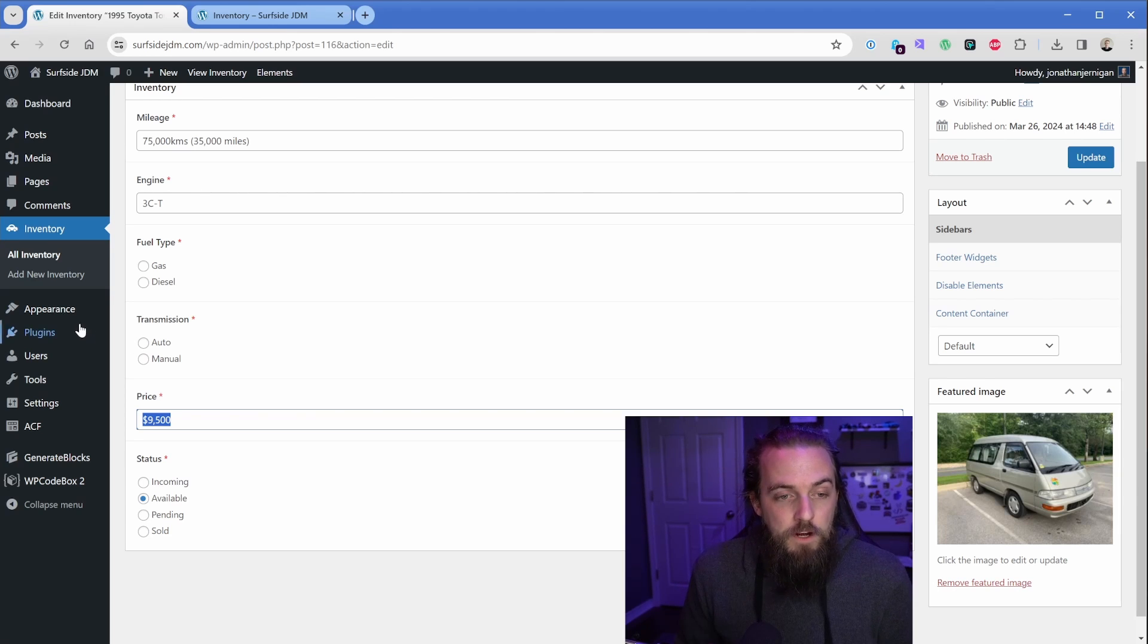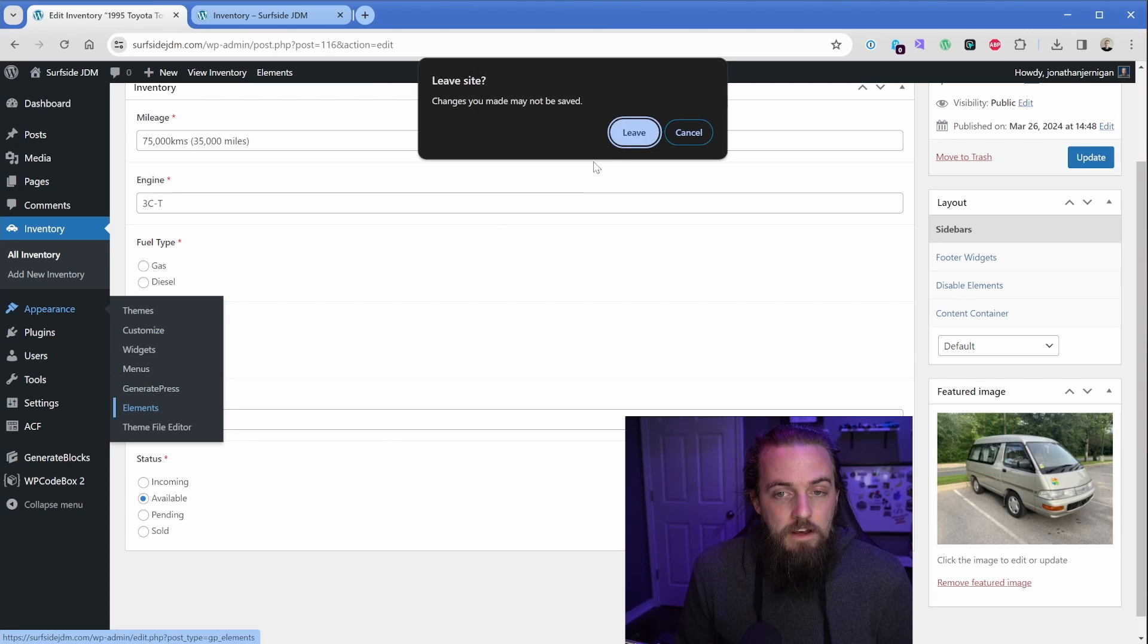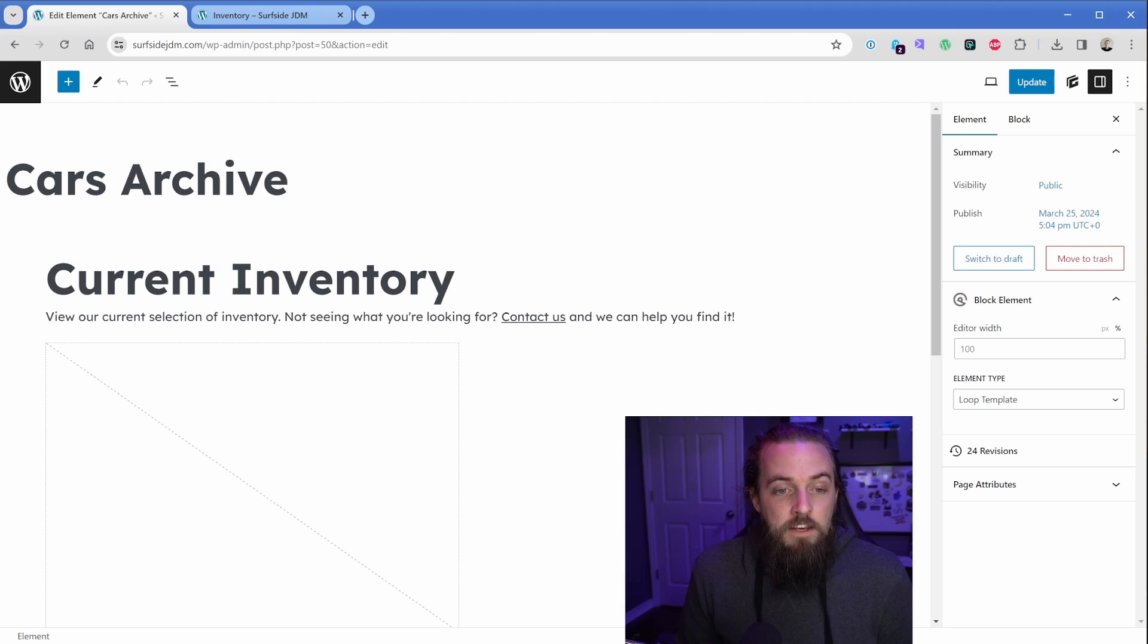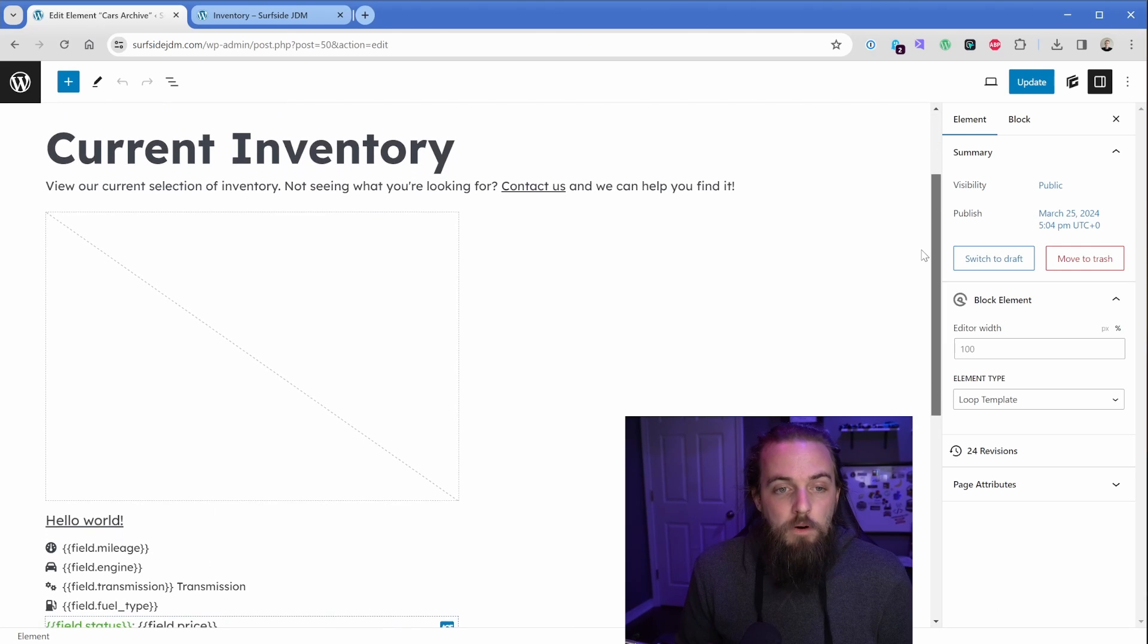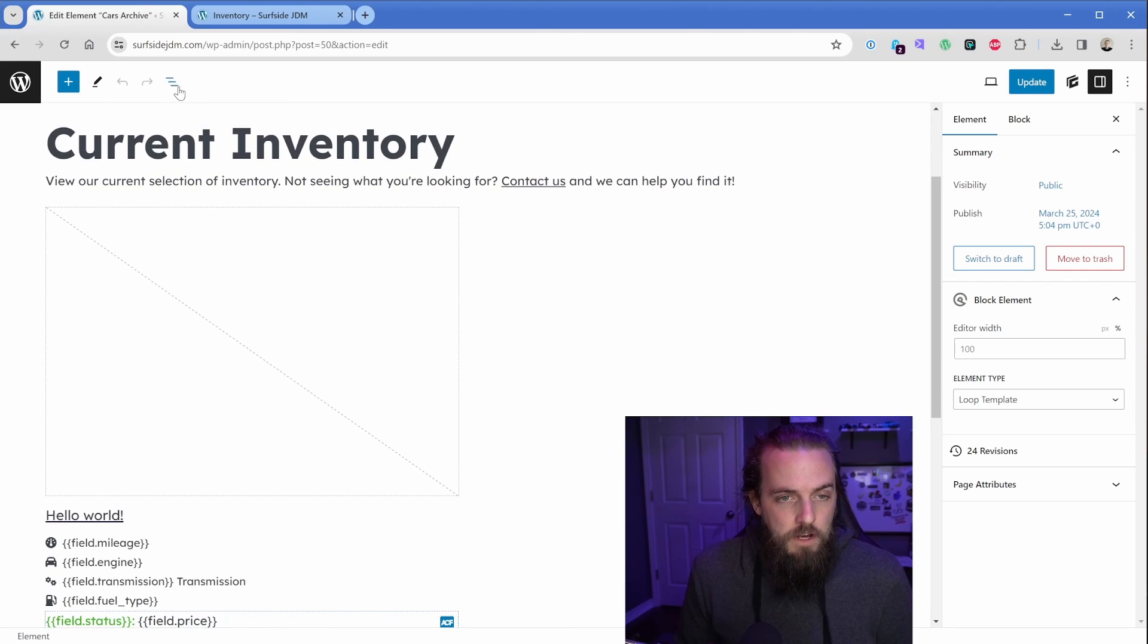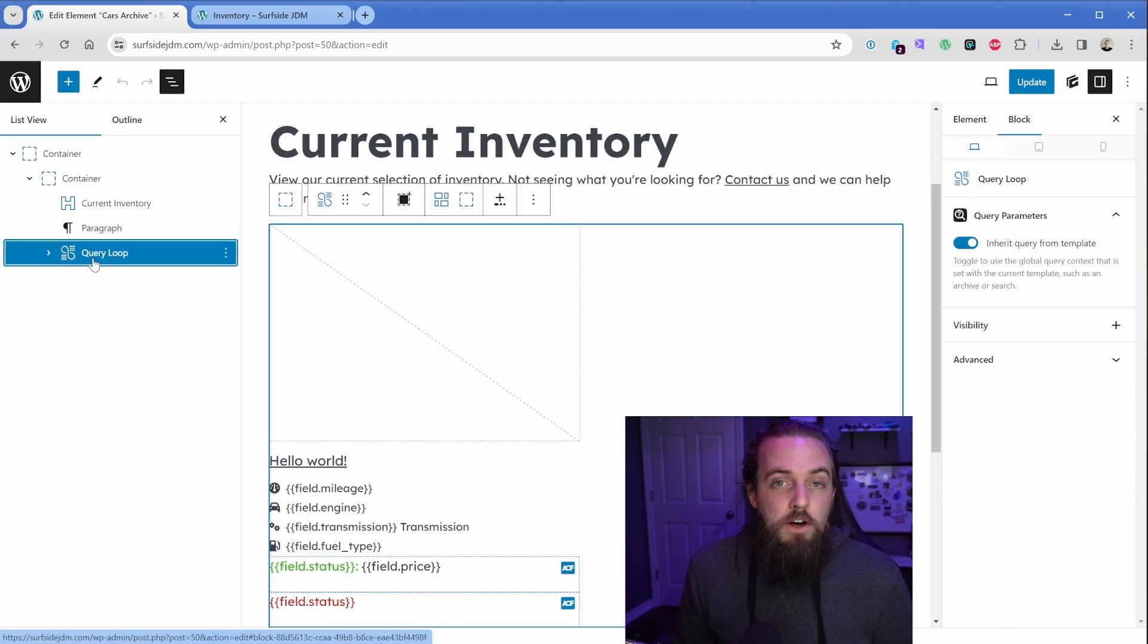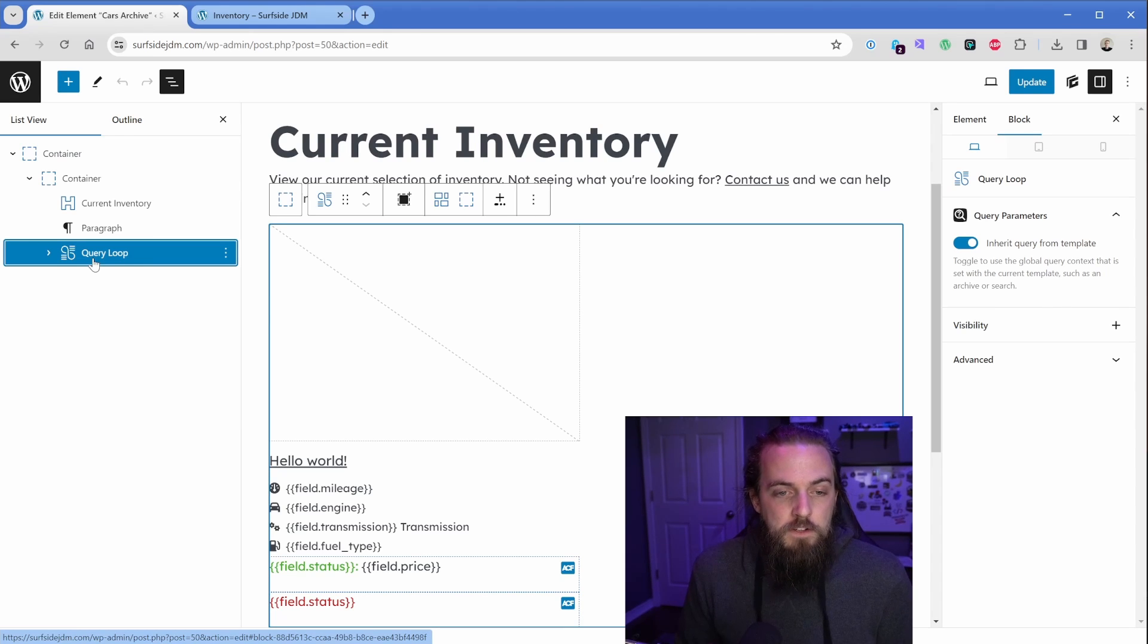Then, like I mentioned, I used GeneratePress to create that template. So I'll go here to appearance and elements, then go to my cars archive template. And here is really where the exciting part of this dynamic data kicks in. So let's go ahead and expand my sidebar, and I'll just click on one of these to get down here. Now I'm using the GenerateBlocks free query loop element, as opposed to the WordPress core, because there's just a lot more capability here.